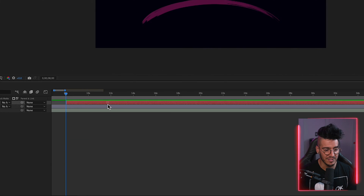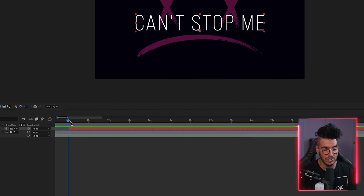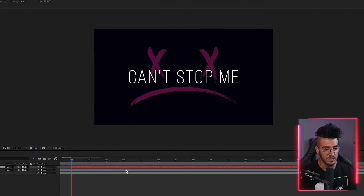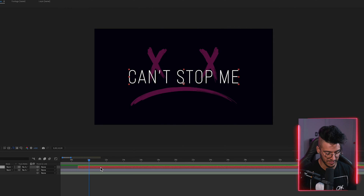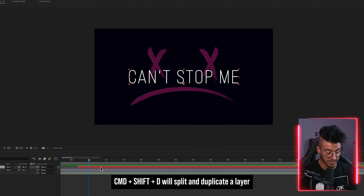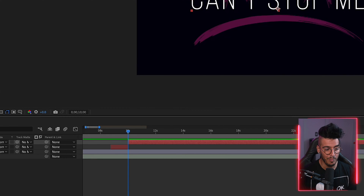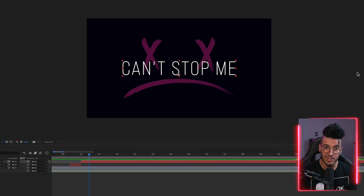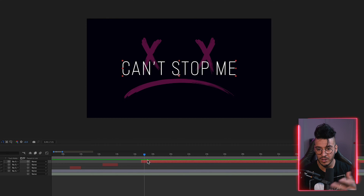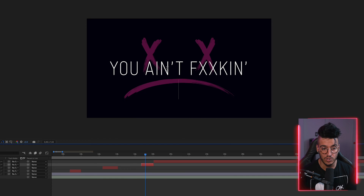Click and drag your text layer on the timeline and line it up at the playhead where the lyrics first start in the music. Then to add the next line, I split the text layer using the hotkey Command+Shift+D — this generates a brand new text layer above the previous one, split at the playhead. All these text layers will maintain the same font, color, weight, and size attributes as the first one.